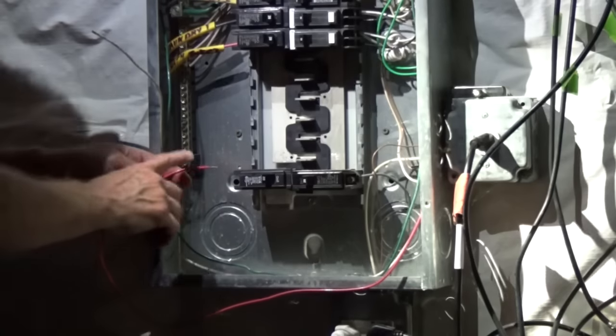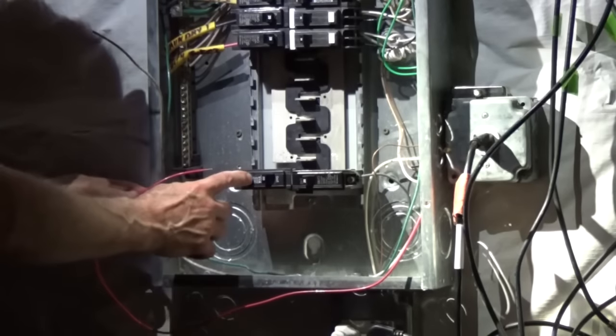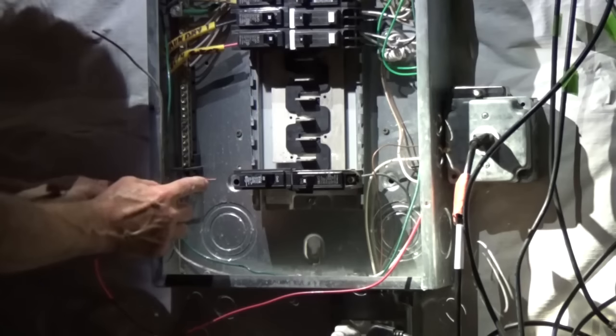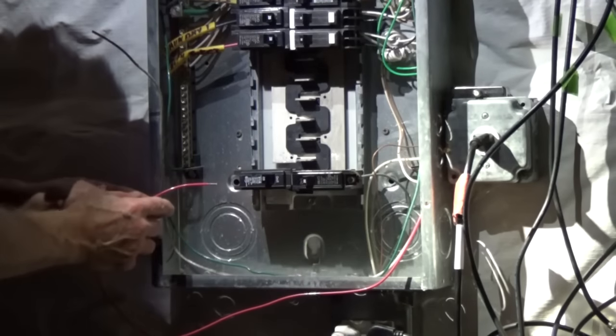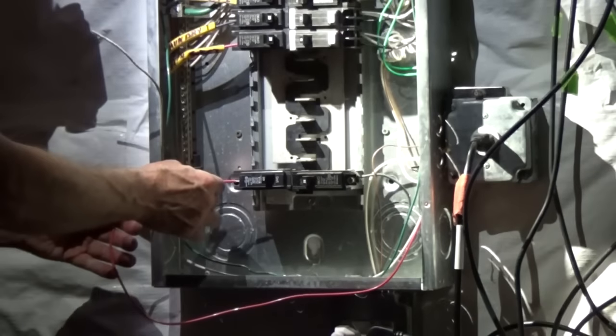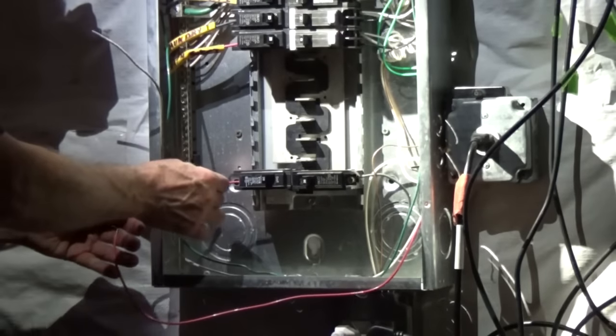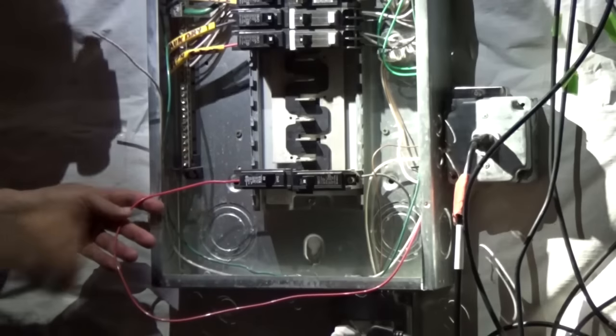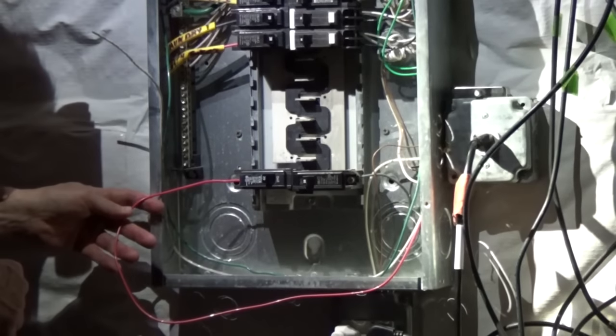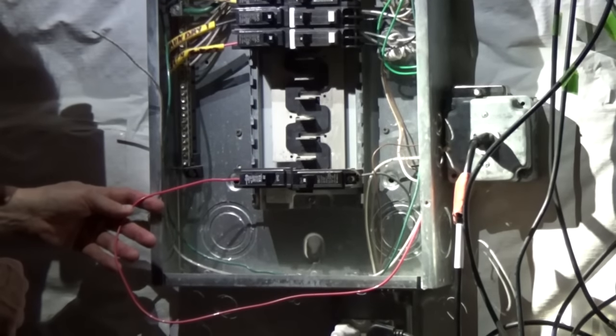I'm going to connect my hot wire to the breaker, and I'm going to strip off about a half an inch of insulation, push it in, and I'm going to tighten down that screw.